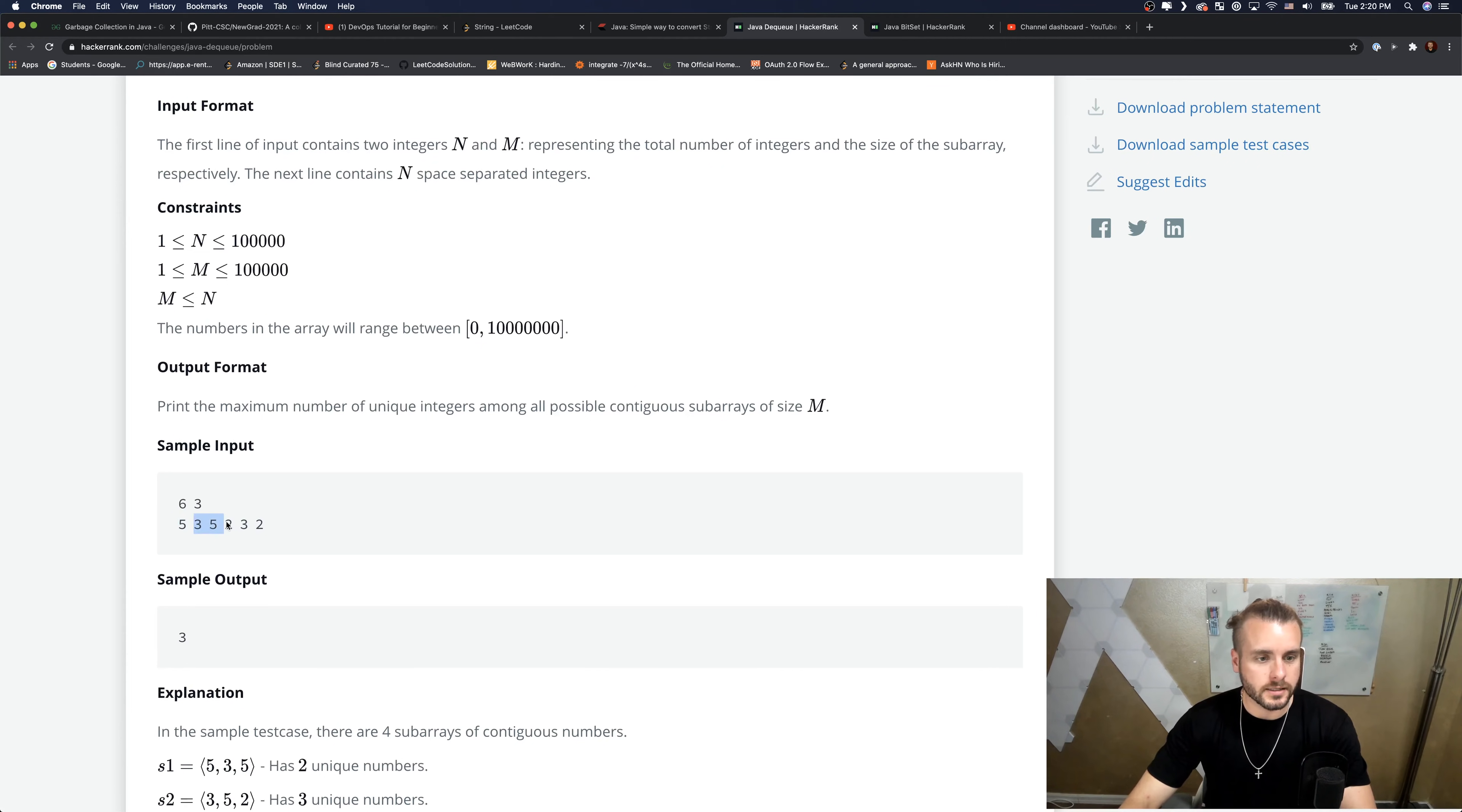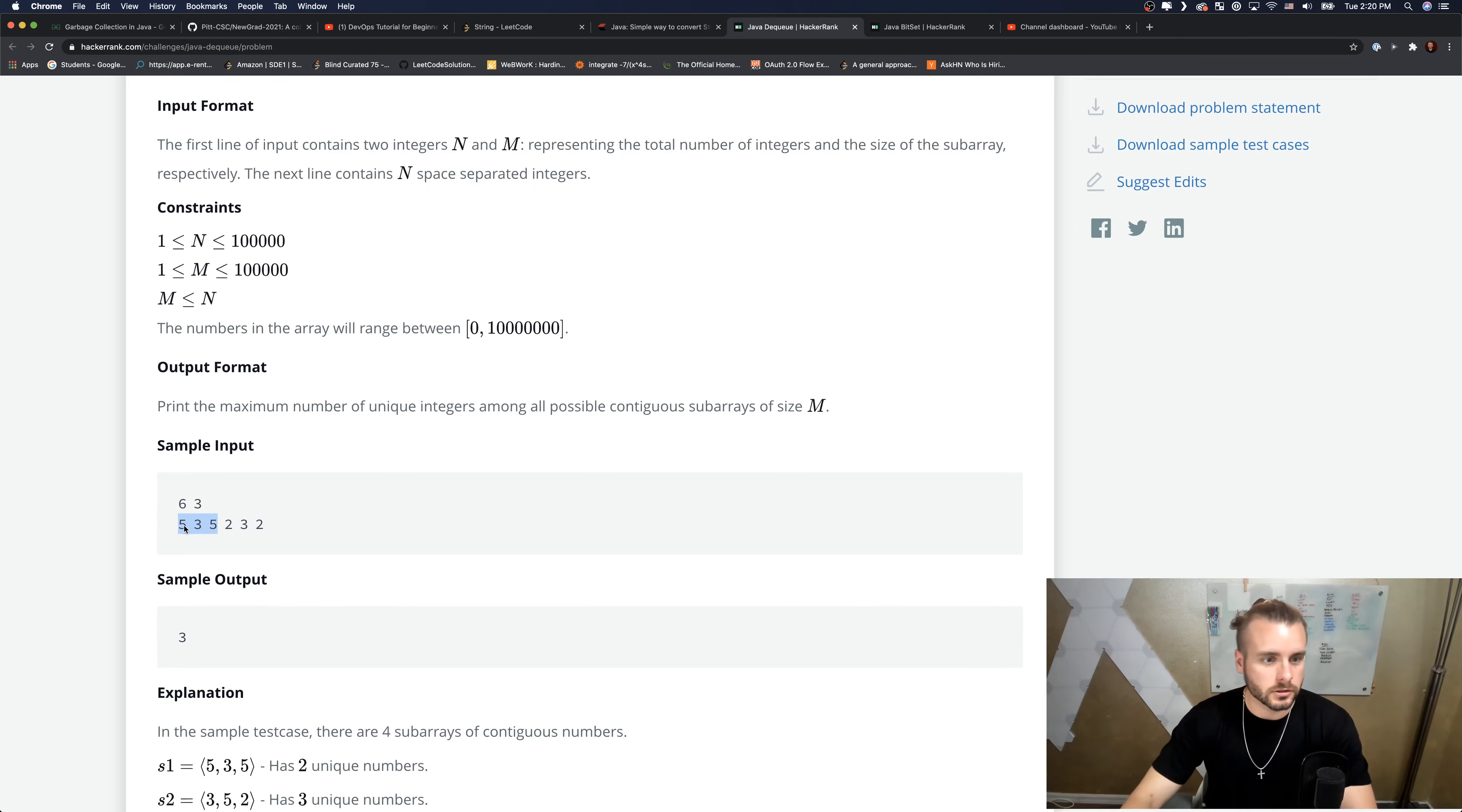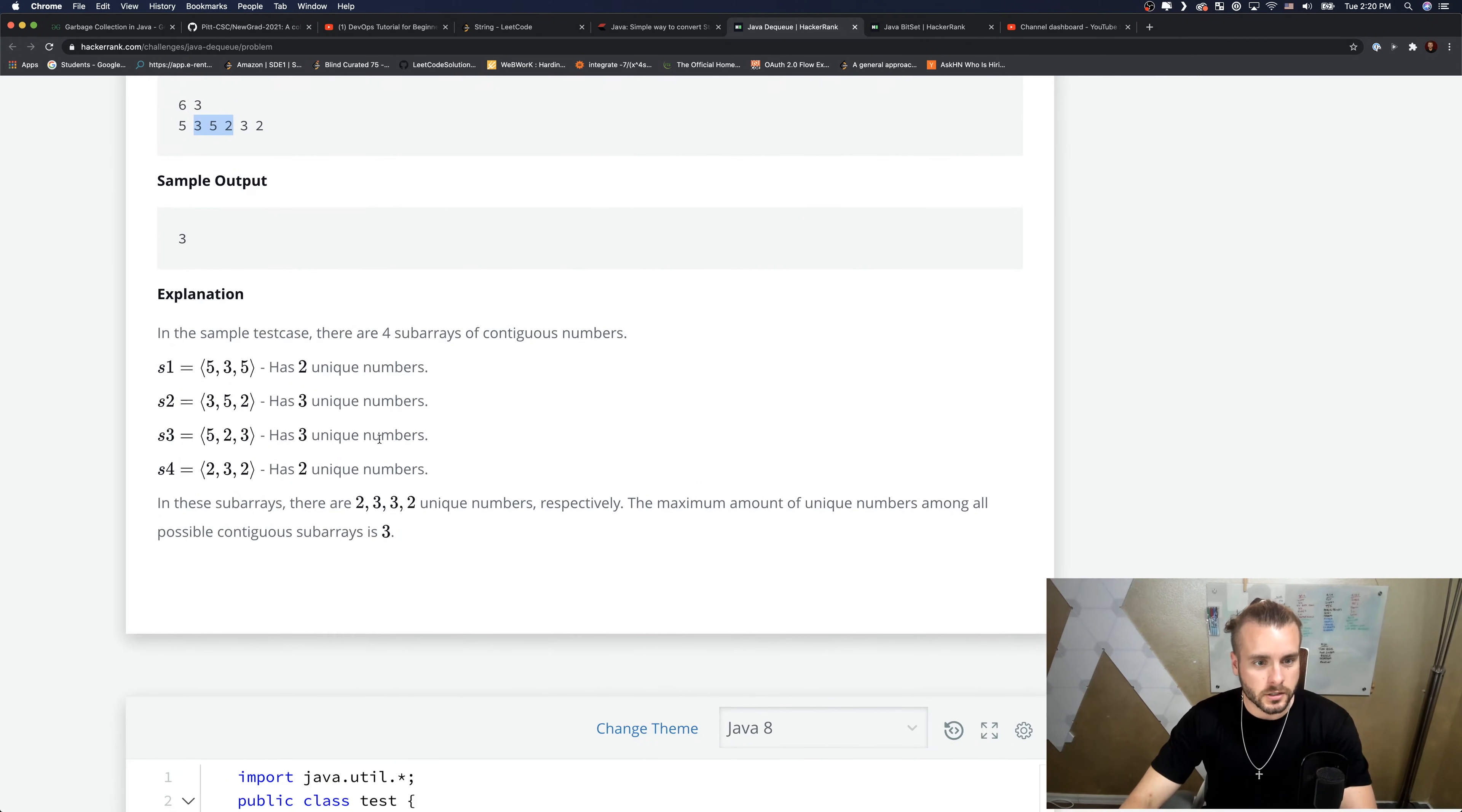That has unique numbers. So the max would be three because you have three, five, two - there's three unique numbers in this contiguous sub-array of size three. Or it could be five, two, three, but not two, three, two - that's just two unique numbers. And five, three, five has two unique numbers. Contiguous means continuous - just think continuous, you can't skip numbers.